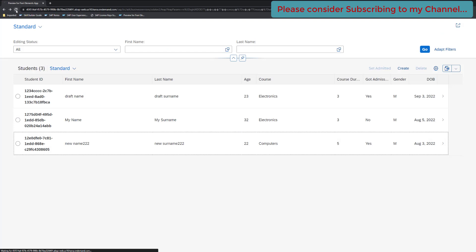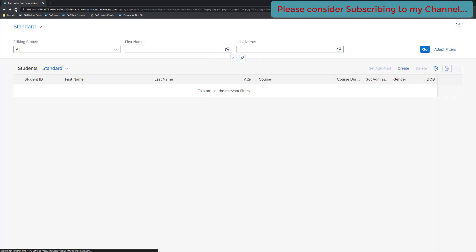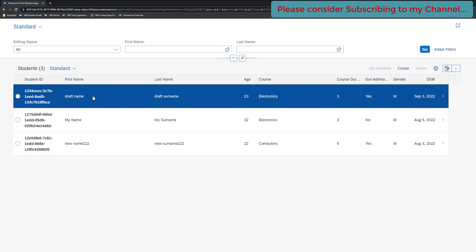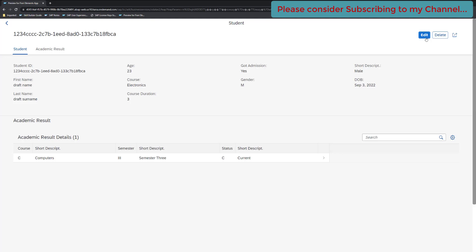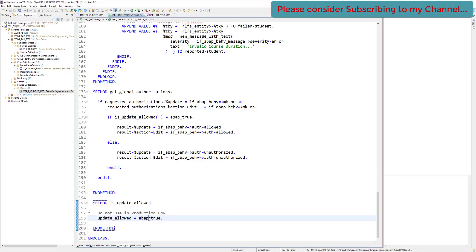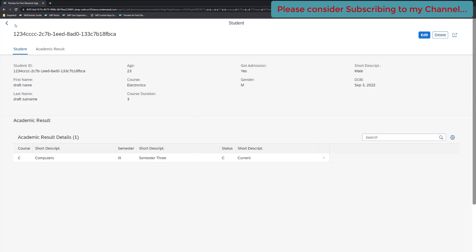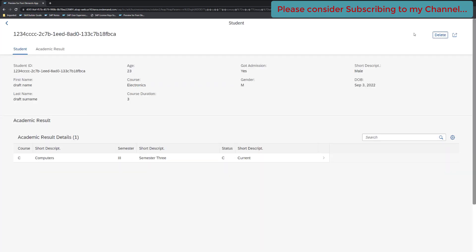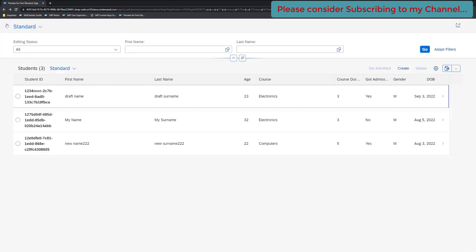Let's refresh the application and test. First we allow the edit operation by passing true — clicking on a record shows the edit operation is available. Now let's return false, meaning update is not allowed. After refreshing and clicking go, we can see the edit operation is now gone from the UI.